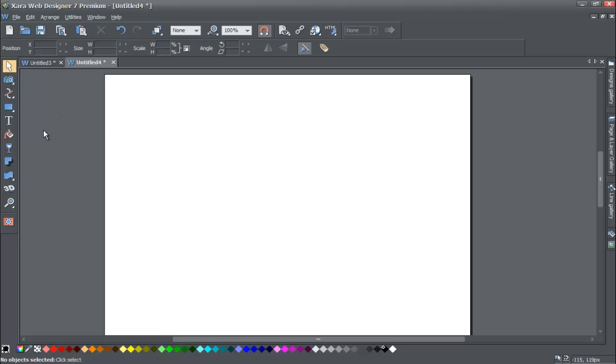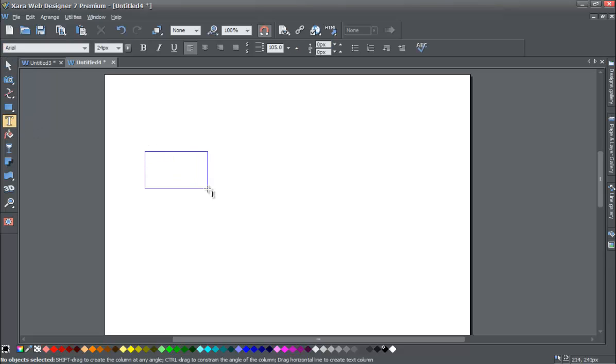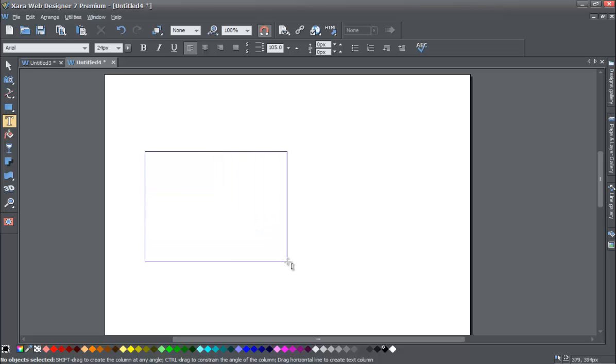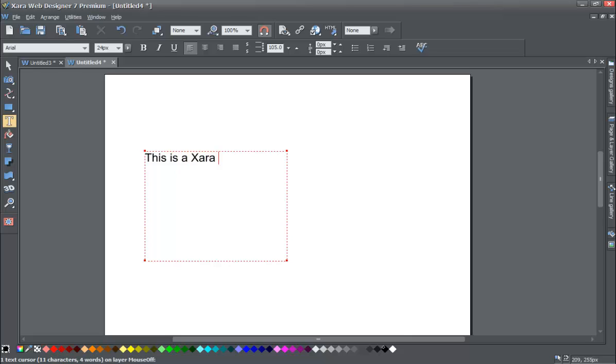We're going to select the Text tool again. This time, we're going to left-click in the workspace and drag it out like it's a text box. This creates a text area. And now let's type that same sentence. I'll write, 'This is a Xara Web Designer Tutorial.' And you'll notice that it does a line break.